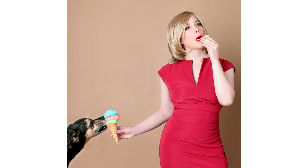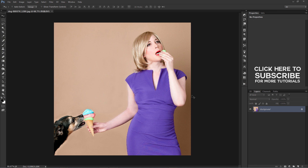How to change dress color in Photoshop. Welcome to PhotoshopDesign.com YouTube channel. In this episode, I will show you how to quickly and easily change dress color.